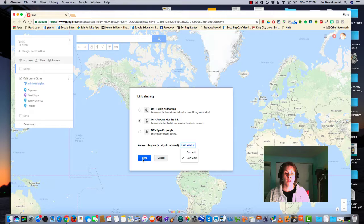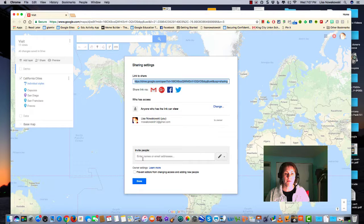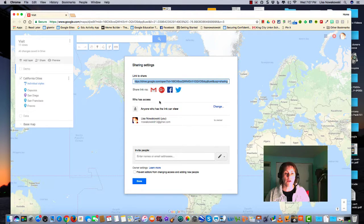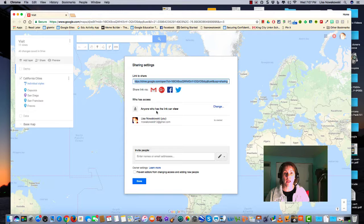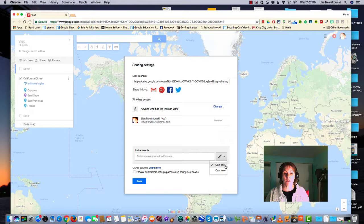I would then go ahead and choose save, and you'll notice that the settings have been changed here. If I only would like for certain people to be able to edit, I would add in their email address here, and this is where I would be able to select that they could also edit.